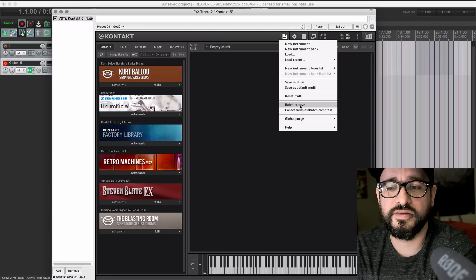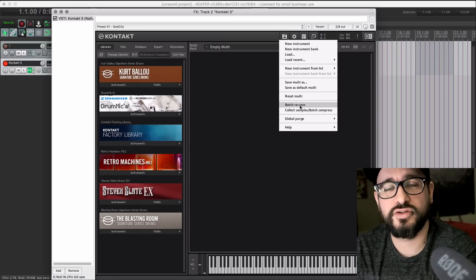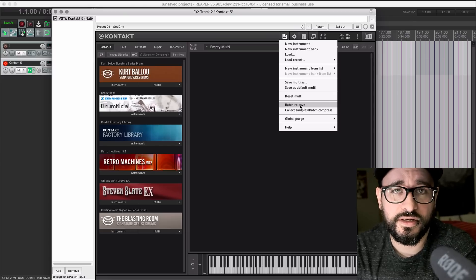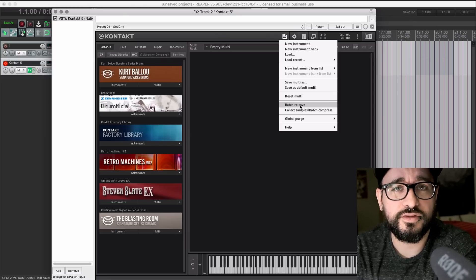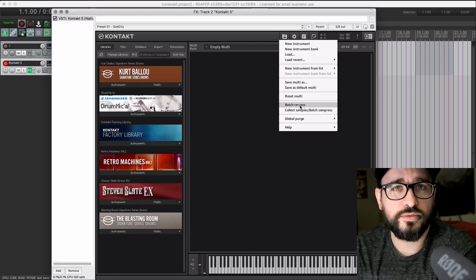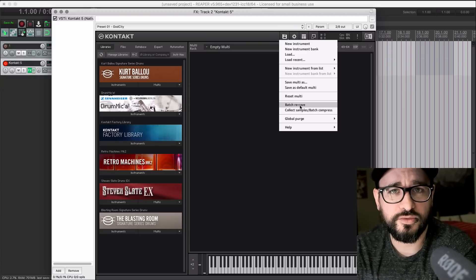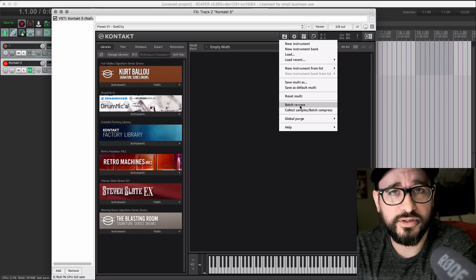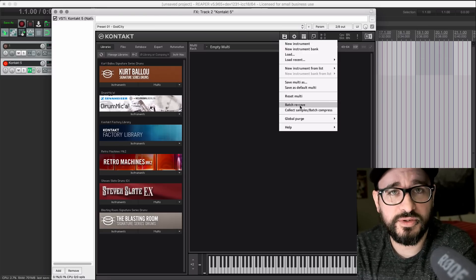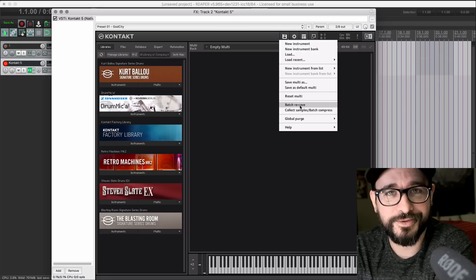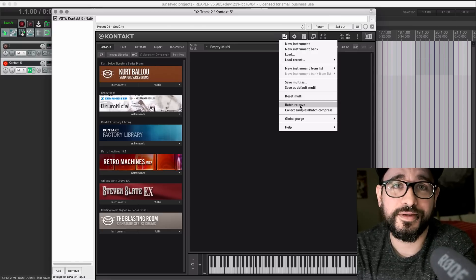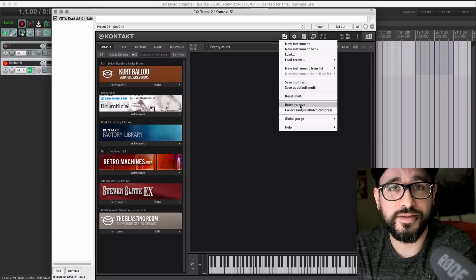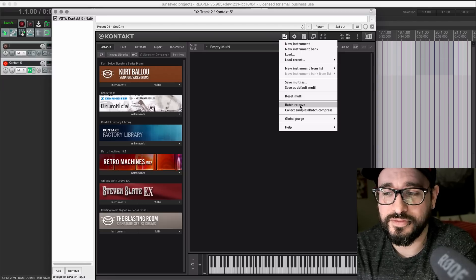I ran into this because the Kurt Ballou and the Blasting Room libraries that I reviewed last year loaded really, really slow for me, and I had no idea why. I just thought it was kind of part of how Kontakt works. I've owned Kontakt for a couple of years, and everything's just been slow to load. I thought it was normal.